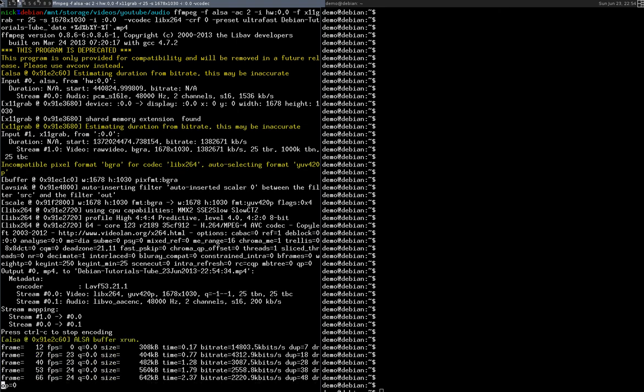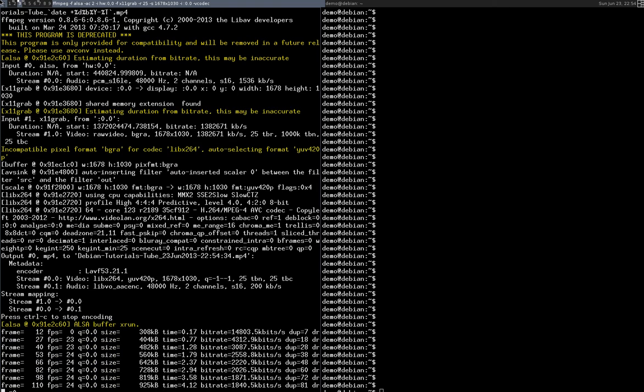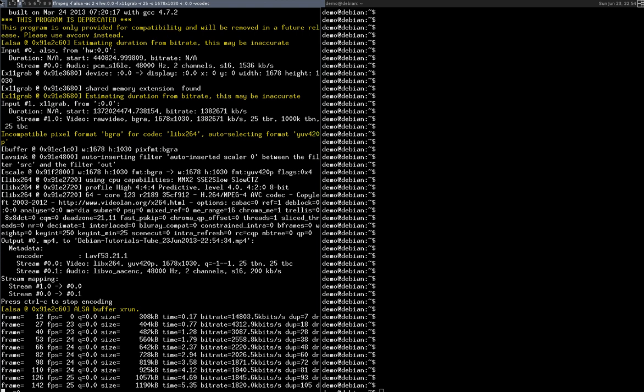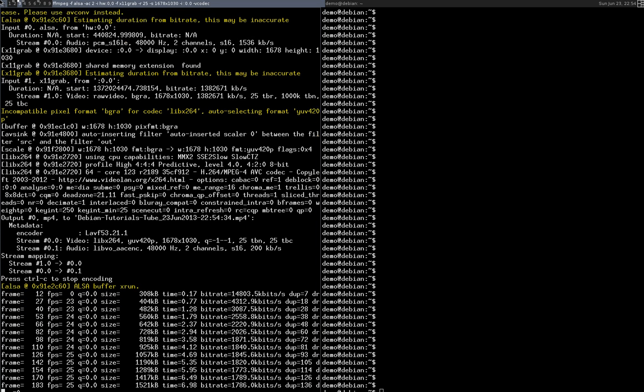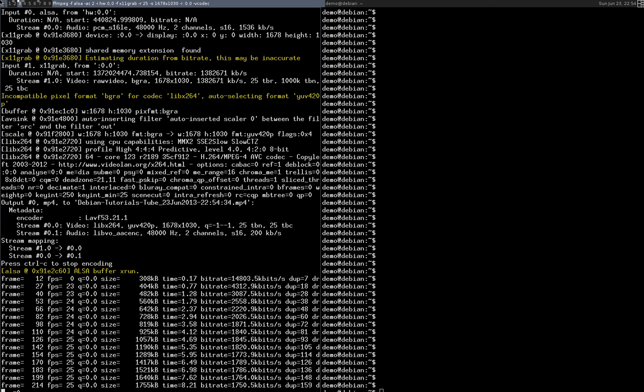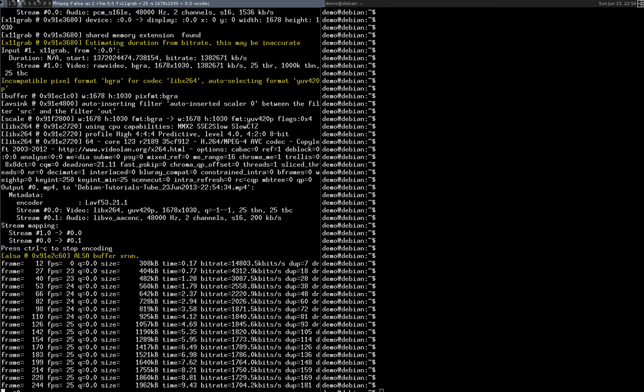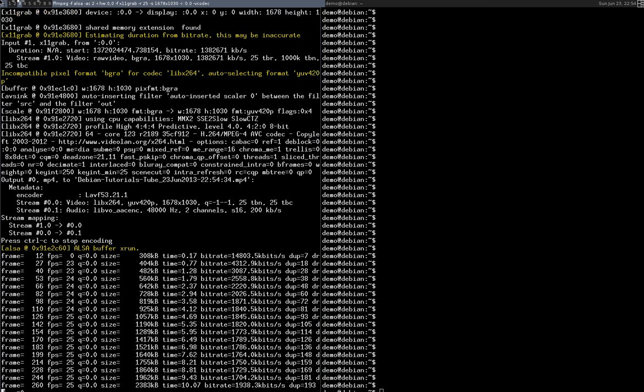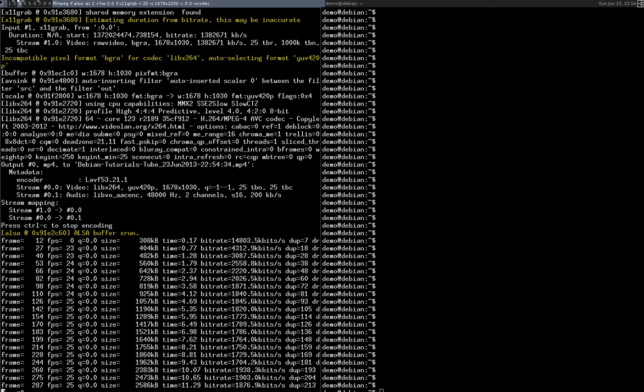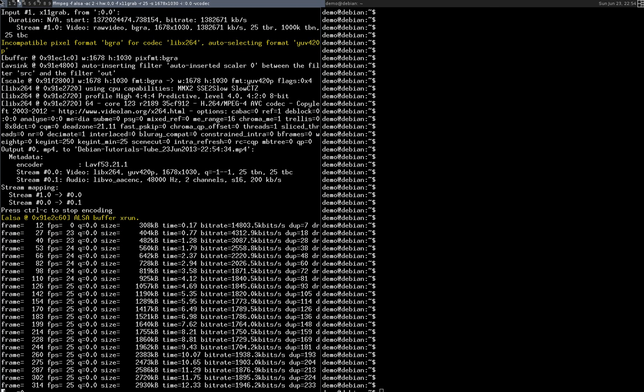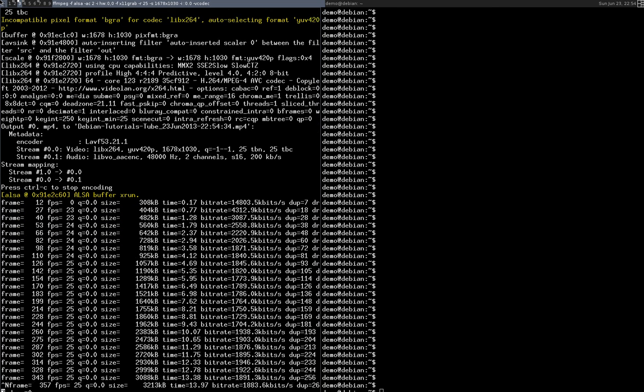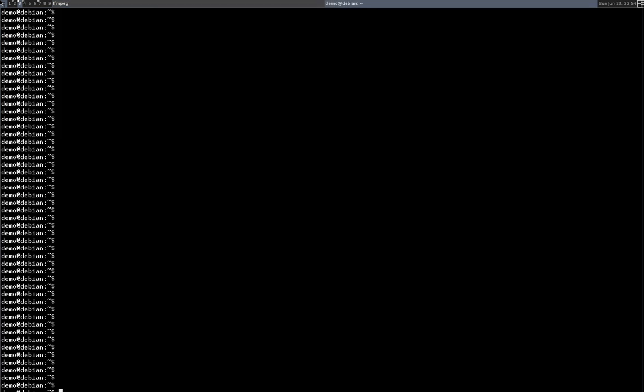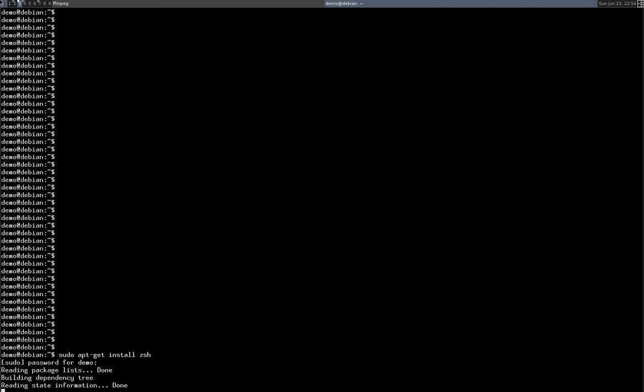Hi there, this is another tutorial video, this one is going to be on installing ZSH so you can use the ZSH shell instead of the standard shell. Minimize this window here. First thing you need to do is make sure you've installed ZSH with aptitude, so I've already done that.